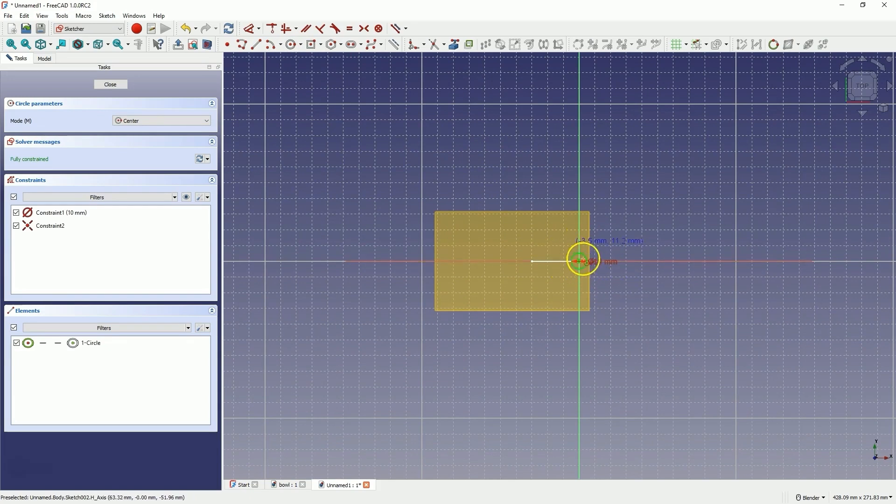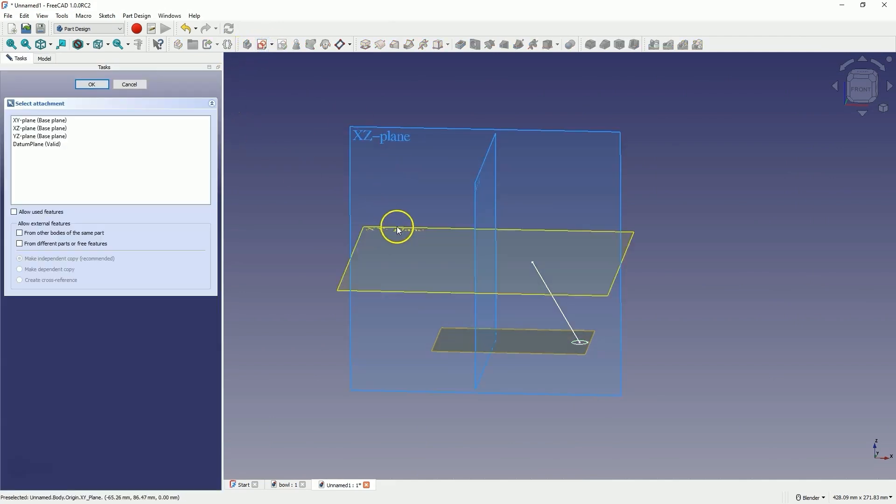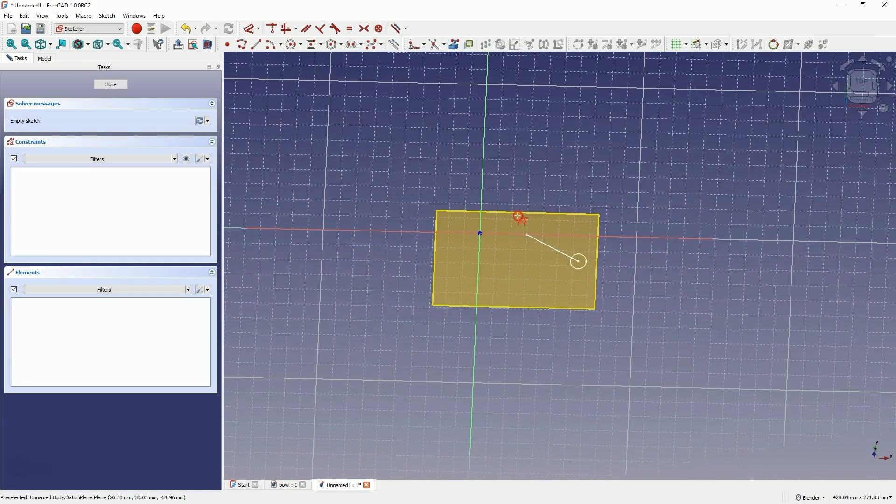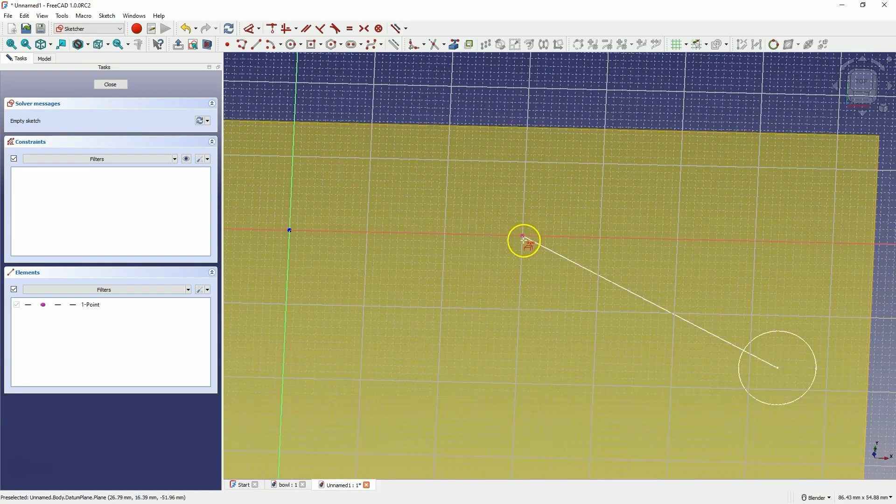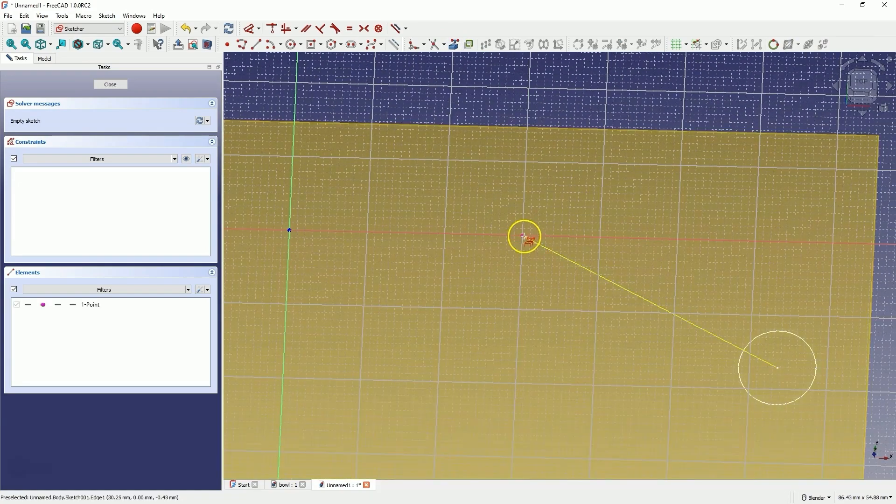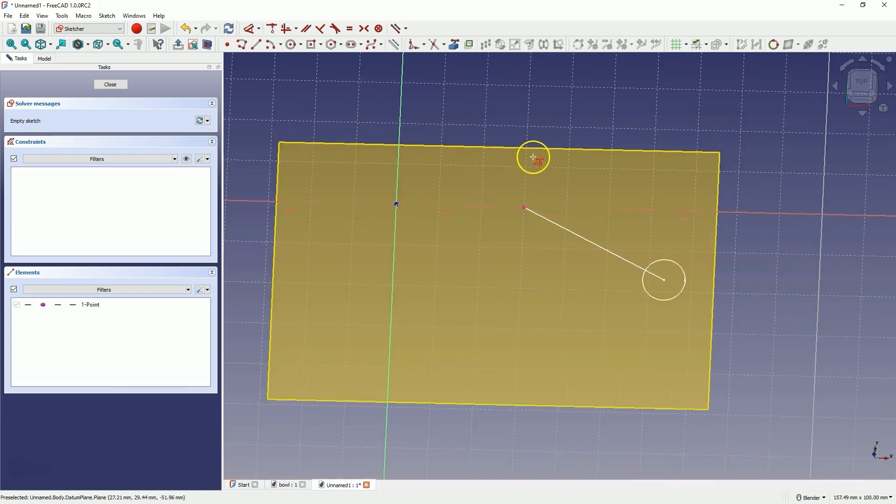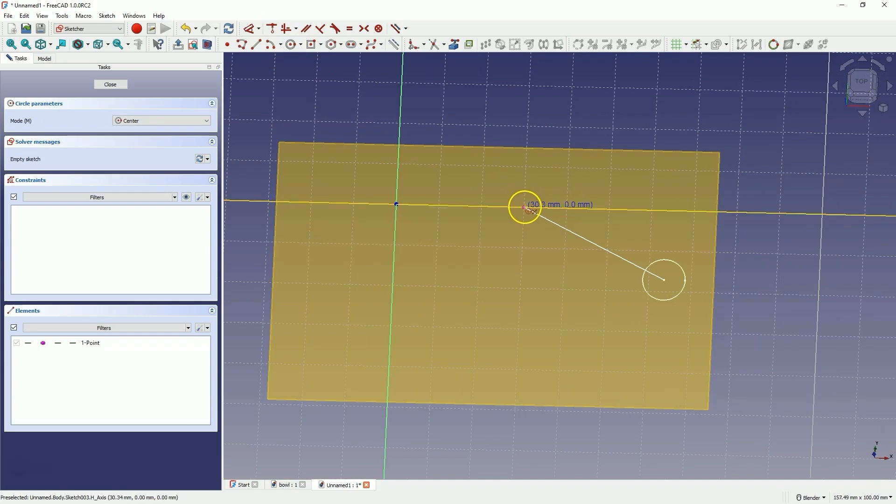We close the sketch and now we create another sketch. This time, select the XY plane as the sketch plane. Here use the create external geometry command to create reference geometry based on this point. Click on this point, and now we select the circle drawing command. We draw a circle whose center will coincide with this point, and for the diameter of the circle, enter 15mm.